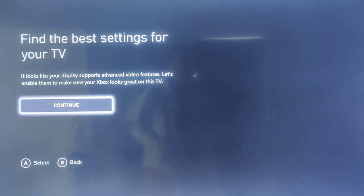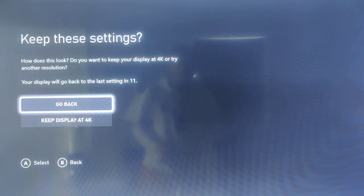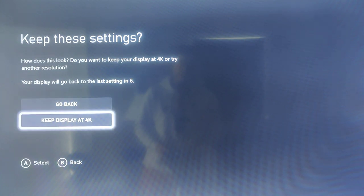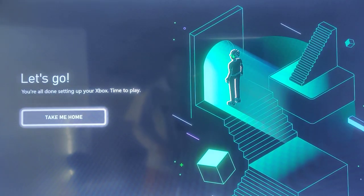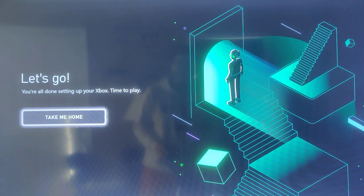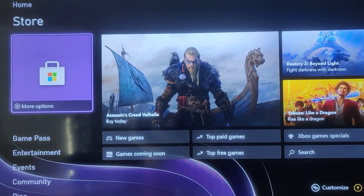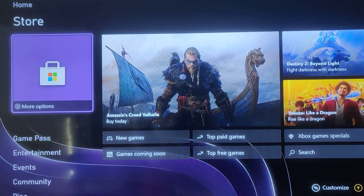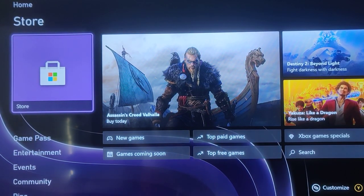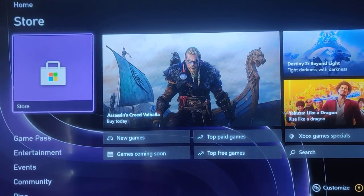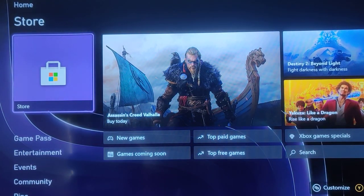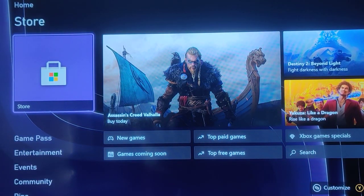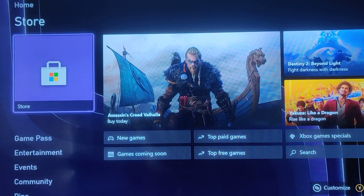Then it's going to ask to find the best settings for your TV and it says how does this look, do you want to keep your display at 4K or try another resolution. You can either go back or keep the display how it is. Then it says let's go, you're all done setting up your Xbox, time to play, take me home. Then it's going to take you over to the home screen of your new Xbox. So I hope this video is helpful walking you through the step-by-step process on how to set things up. I appreciate you guys stopping by, consider subscribing and I'll catch you back here next time.